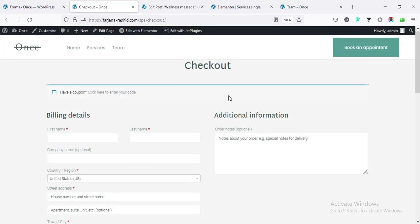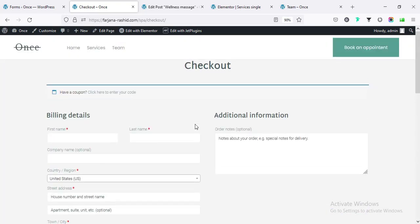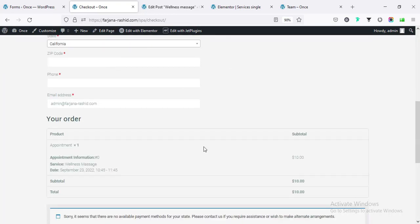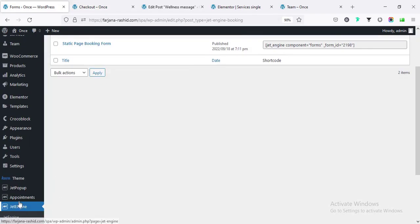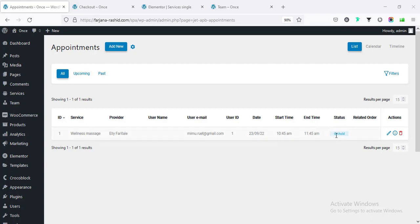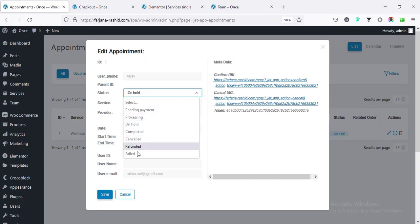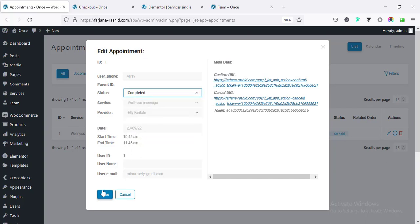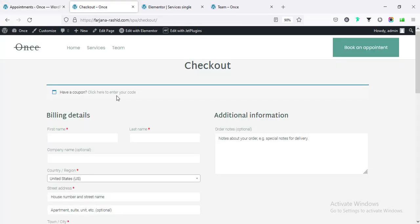It's redirecting to the WooCommerce checkout page. If you don't need payment you can skip this. The booking gets created with status 'On Hold'. If I go to Appointments we can see this booking. Going to edit, we can change the status to Complete and save - we can make the booking complete any time.